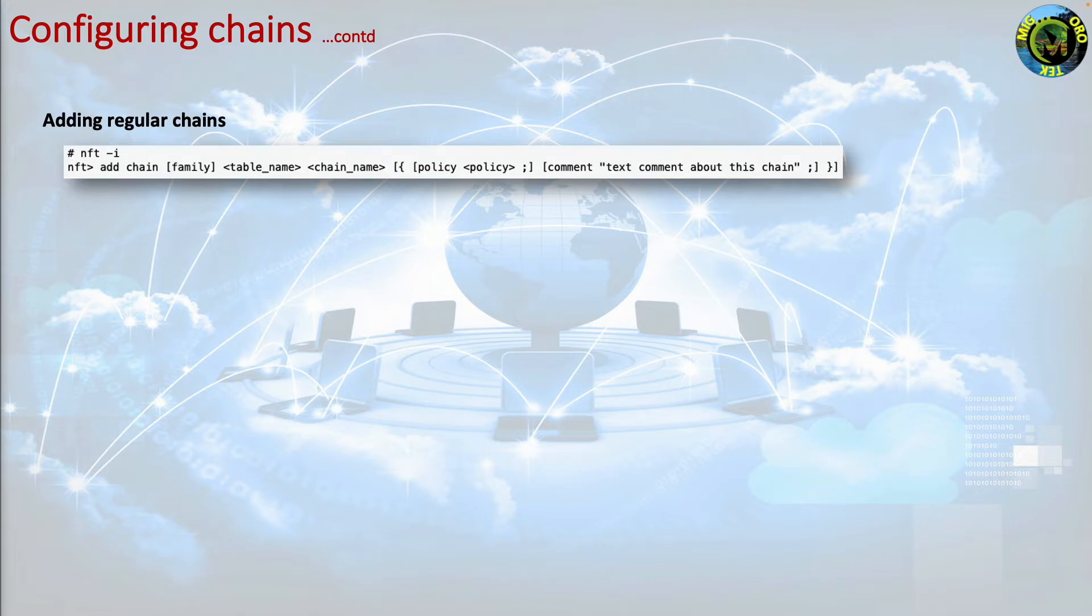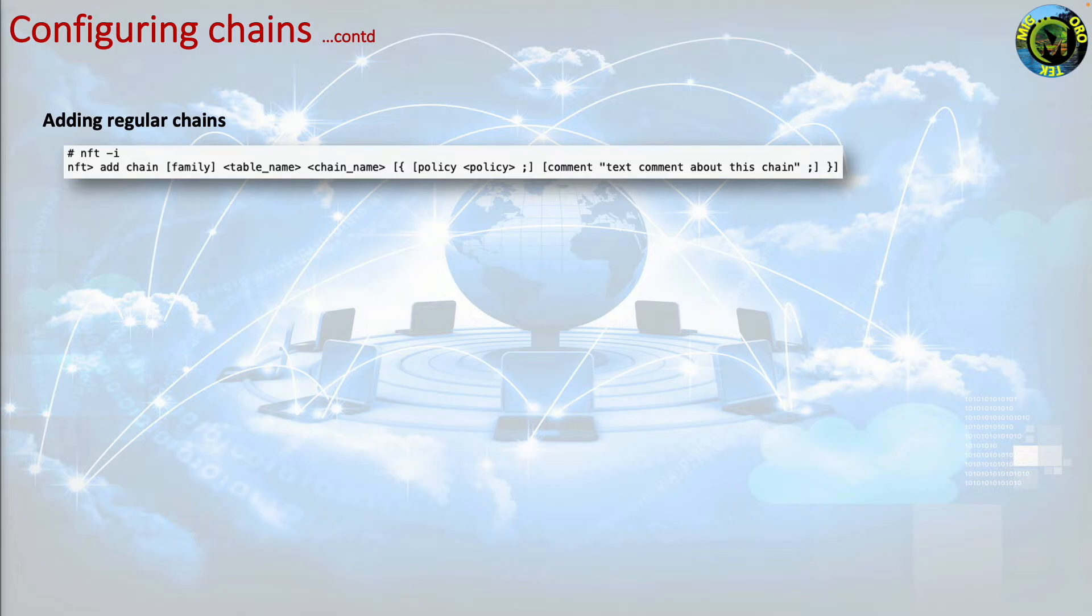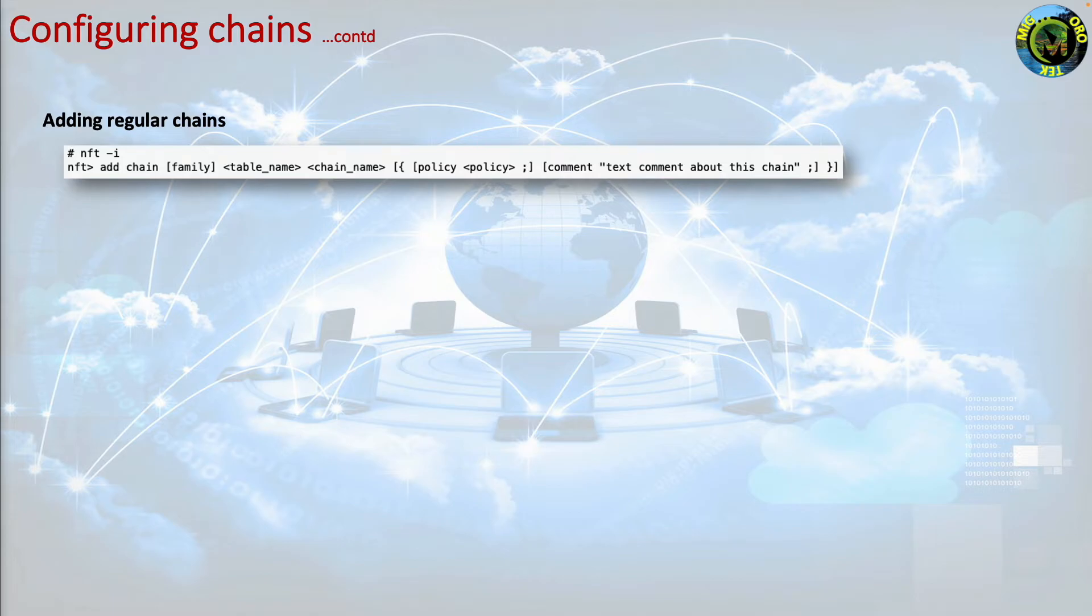But one or more base chains can include rules that jump or go to this chain, following which the regular chain processes packets in exactly the same way as the calling base chain. It can be very useful to arrange your rule set into a tree of base and regular chains by using the jump and or go to actions.